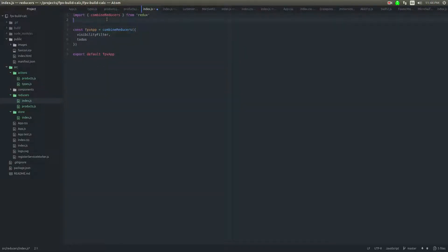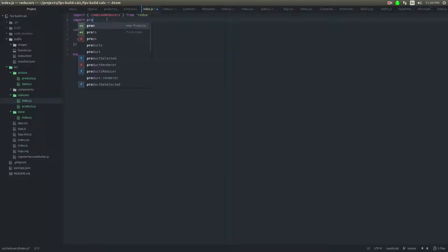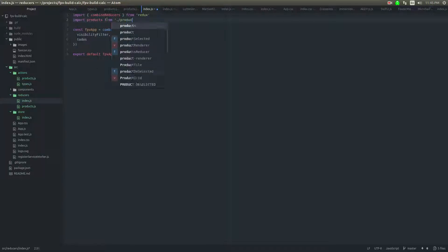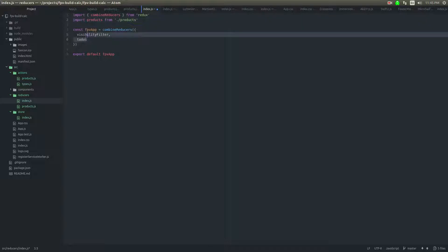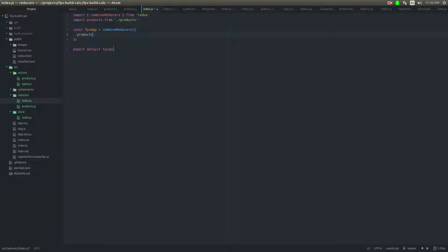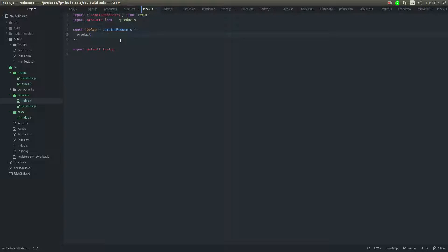And it'll be just call it FPV app. And then this is kind of lame because there's only one at the moment. But we'll import products from products. And then I'm just going to put products in here. And then here's the trick. Whatever this key name is. So this key name is products. And then remember, this is shorthand. Because really, I'm doing this. This is just shorthand.